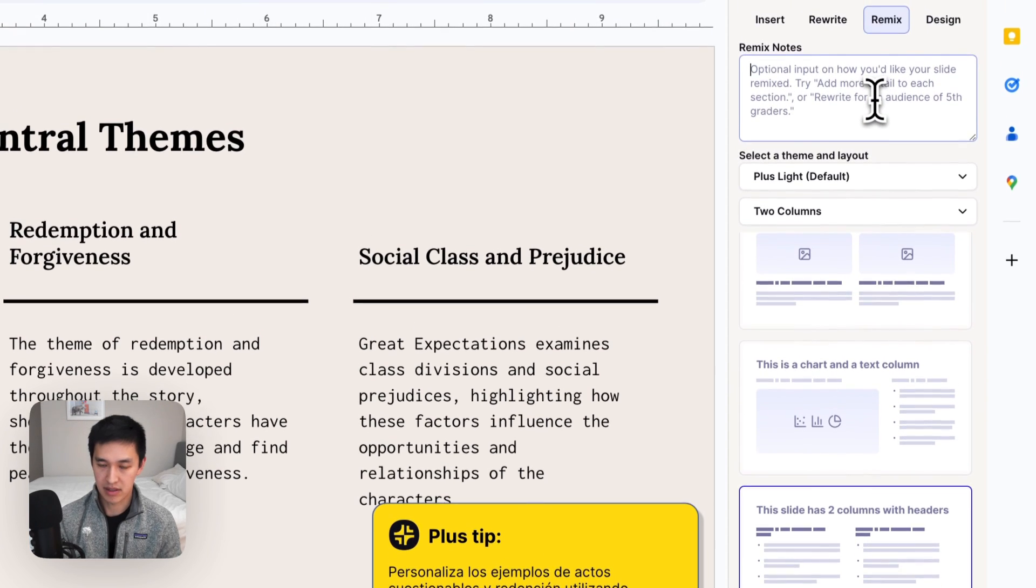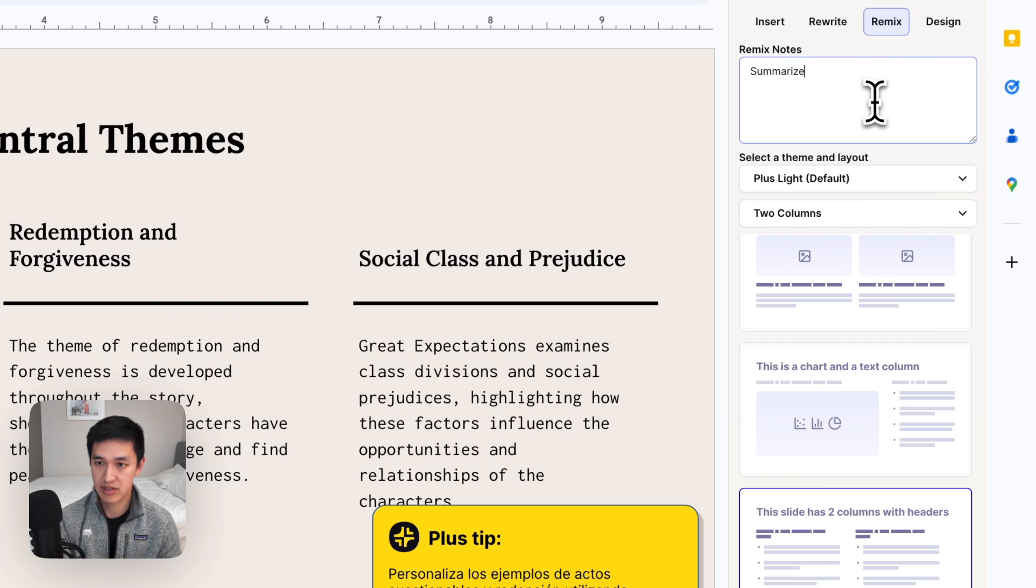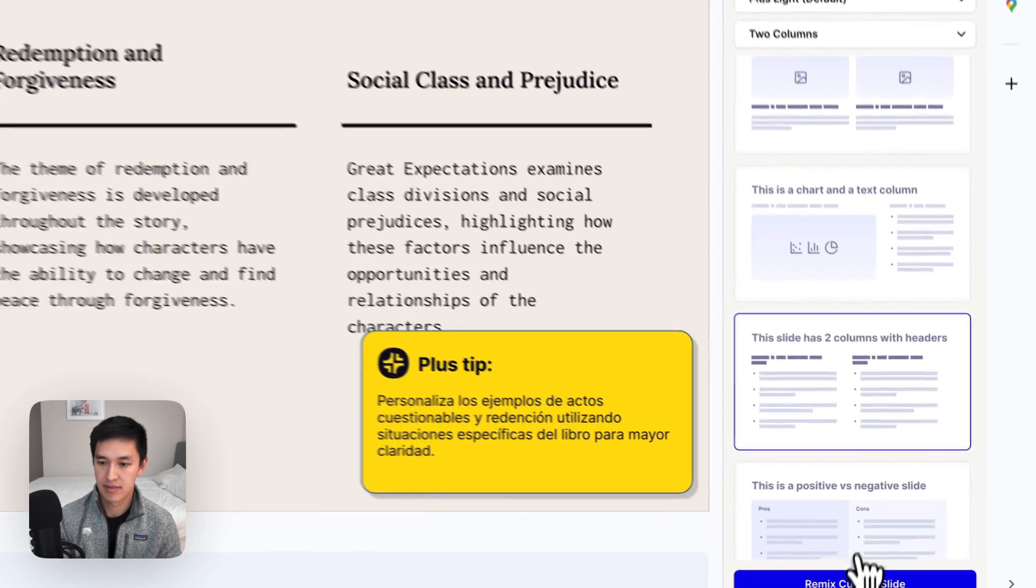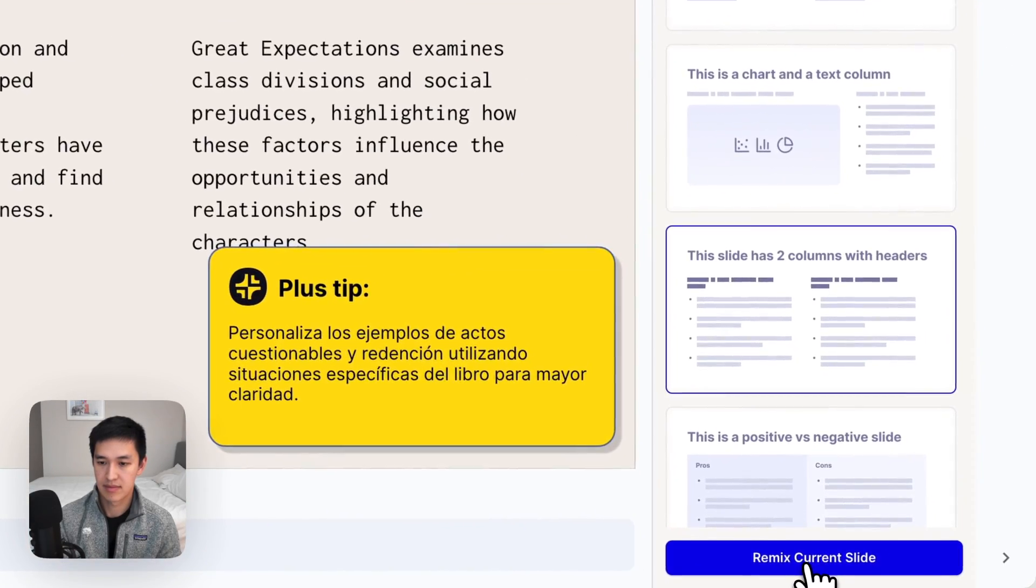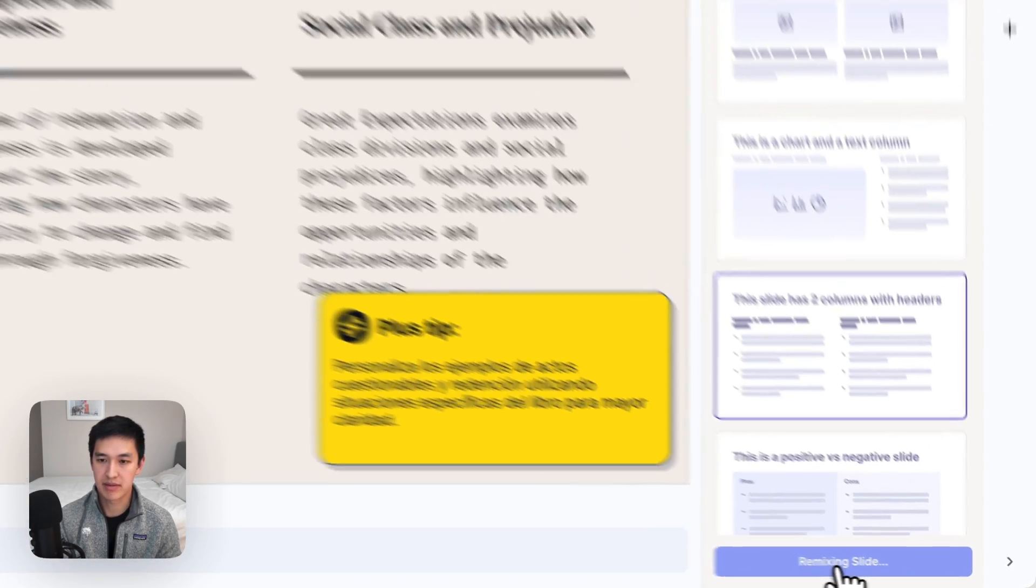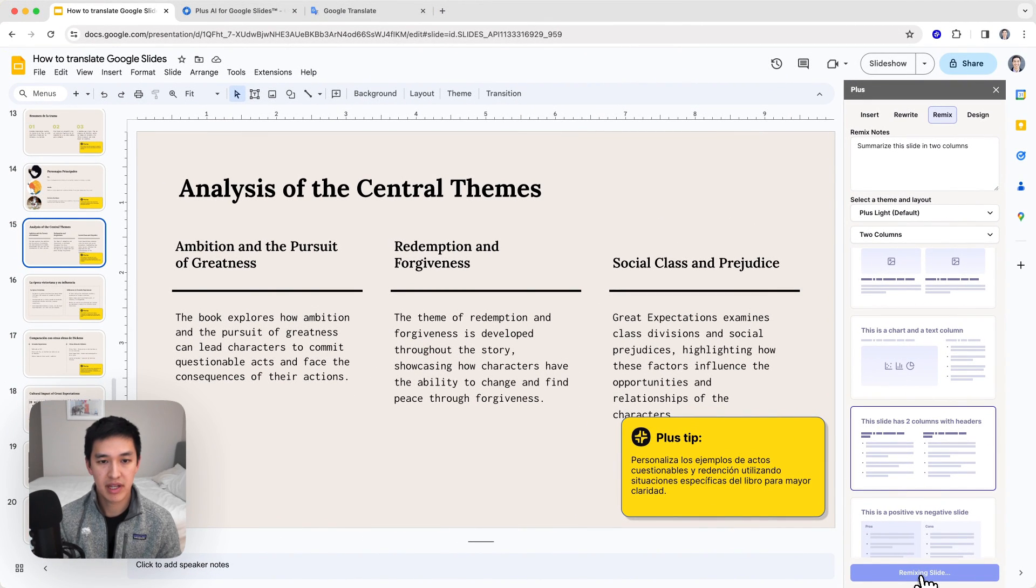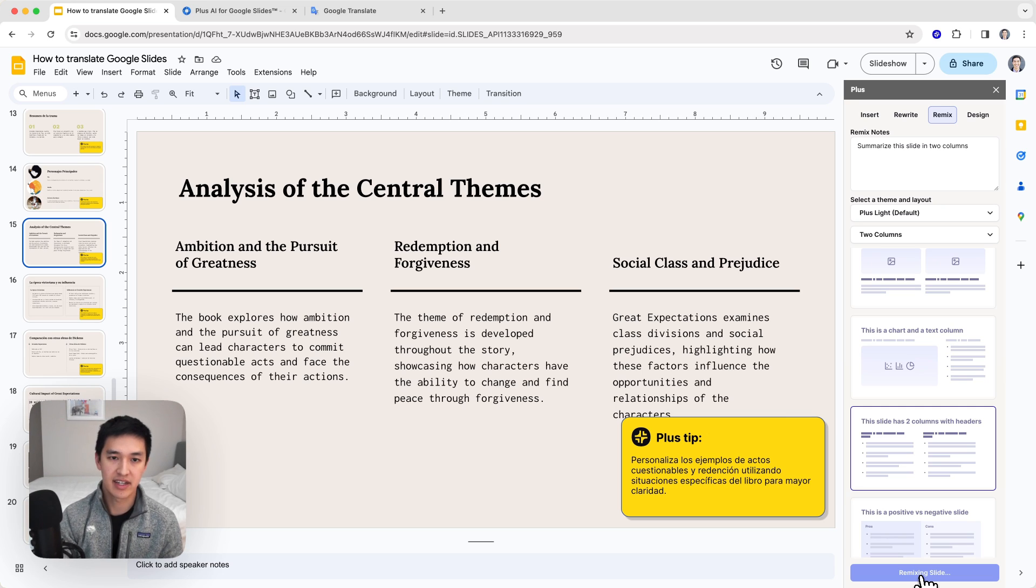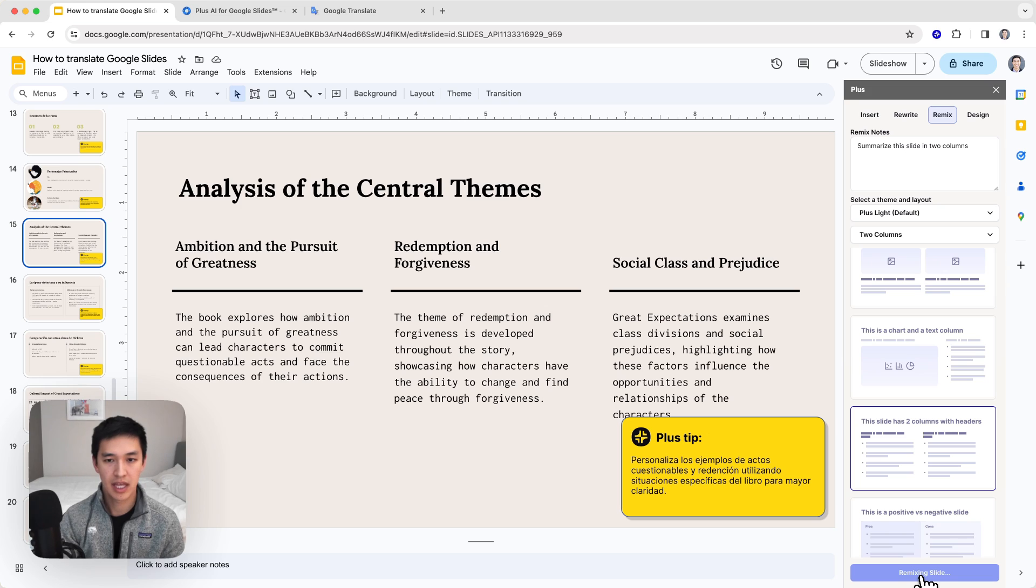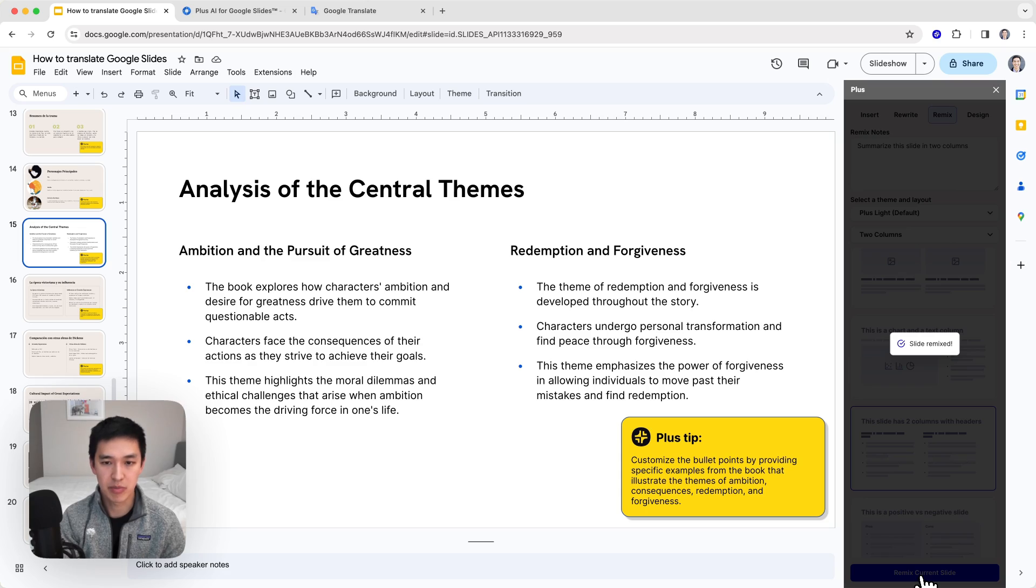Here, I'll say something like summarize this slide in two columns and hit the remix button. What this will do with Plus is we will tell the AI to redesign the slide as a slide with two different columns. And what I'm going to do afterwards is translate one of those columns into Spanish.